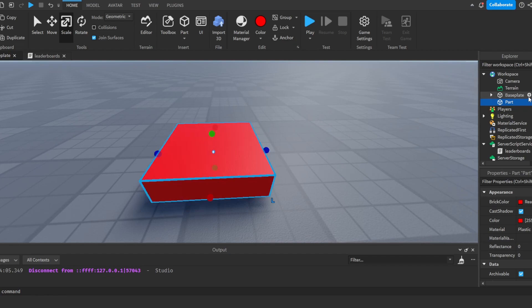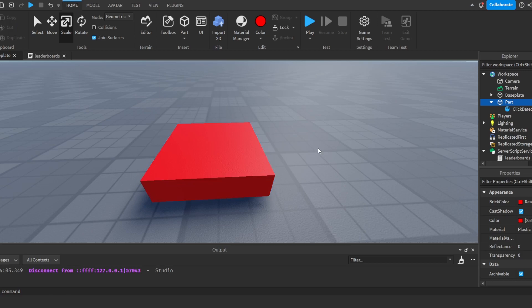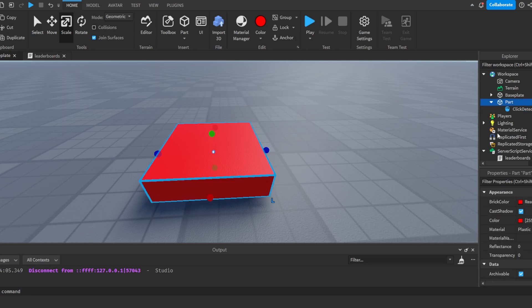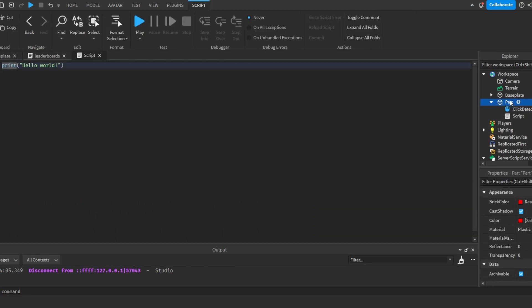And I'm going to add in a ClickDetector. Once we add in a ClickDetector we will add in a script into our part and I'm just going to name this part 'Button' and we will do local ClickDetector.